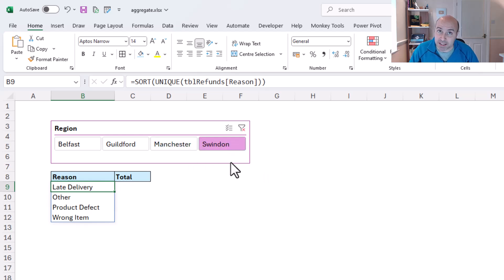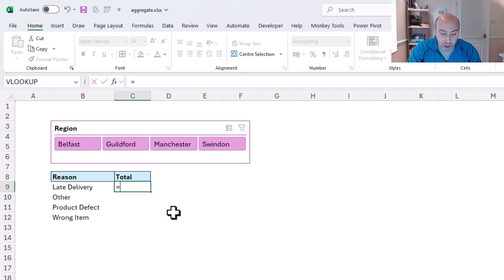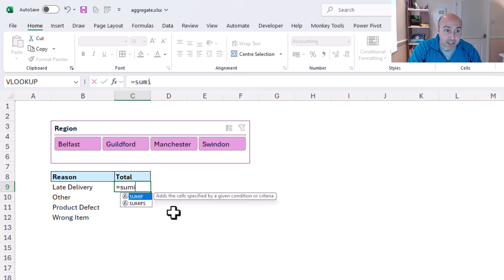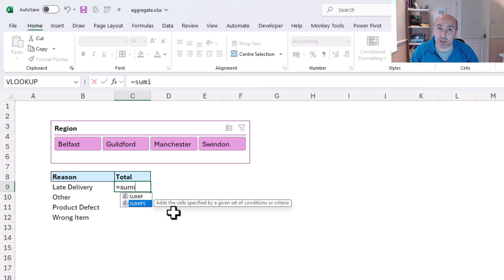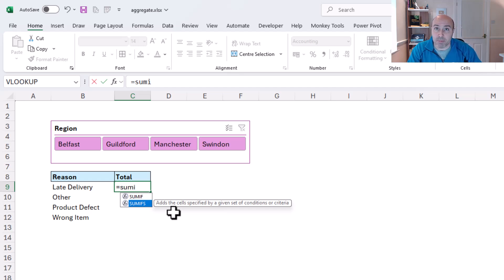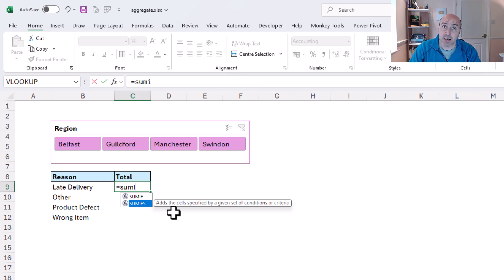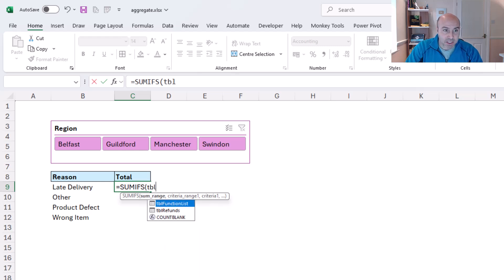And in cell C9, I'm going to use a simple sum ifs function. So to repeat, sum ifs natively will sum hidden rows, but because we've used aggregate here, that is unlocking the door for sum ifs to also be able to work with a slicer and ignore hidden rows. So for the sum range, that is going to be tbl_refunds and the refund amount.